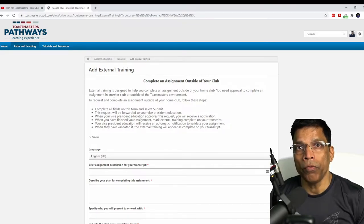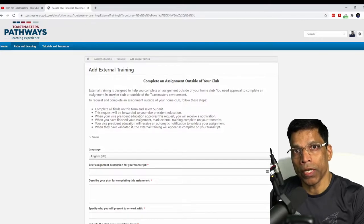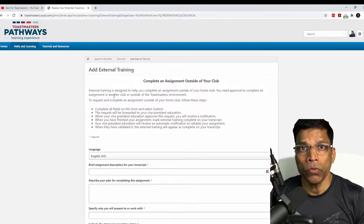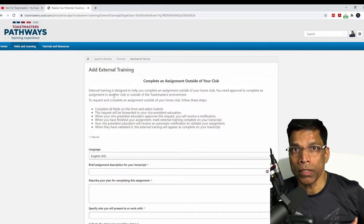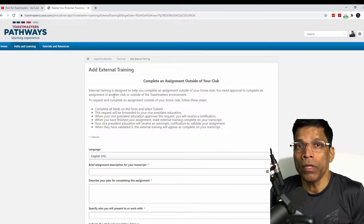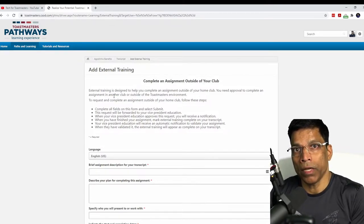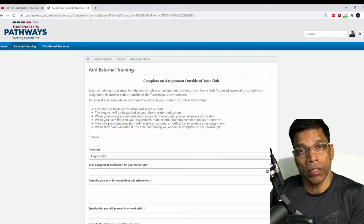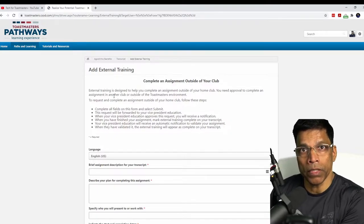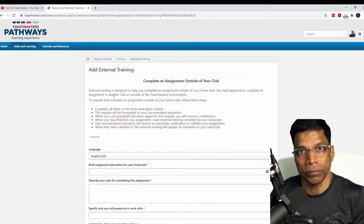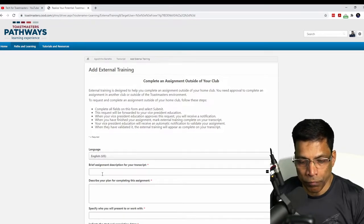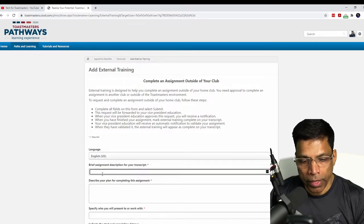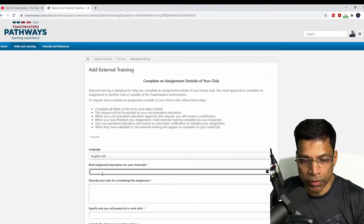And this could be in another Toastmaster club that you are not a member of and it could be even in a non-Toastmaster environment, as long as there is a Toastmaster present to evaluate your speech. Give a brief description of your assignment. So, let me type, Level 2 speech at Don Bosco's Toastmasters club.